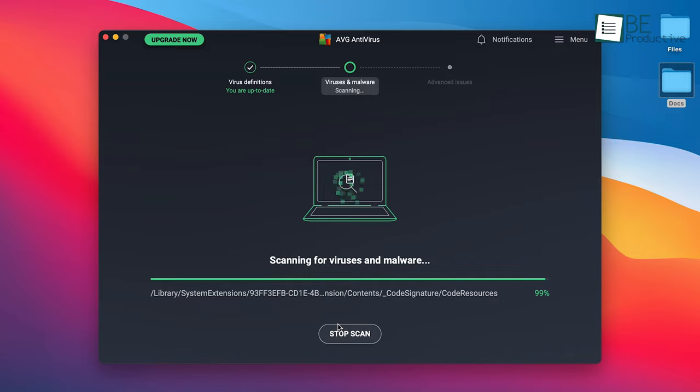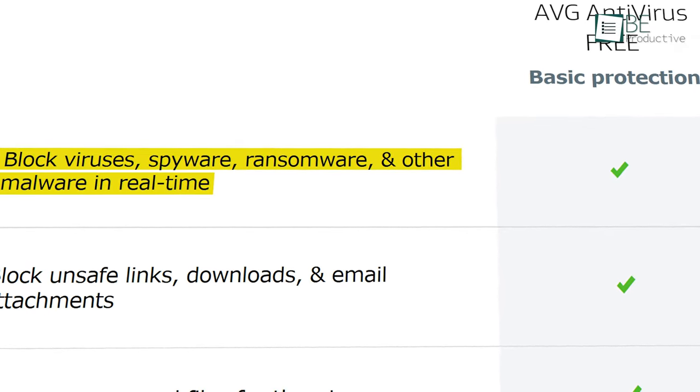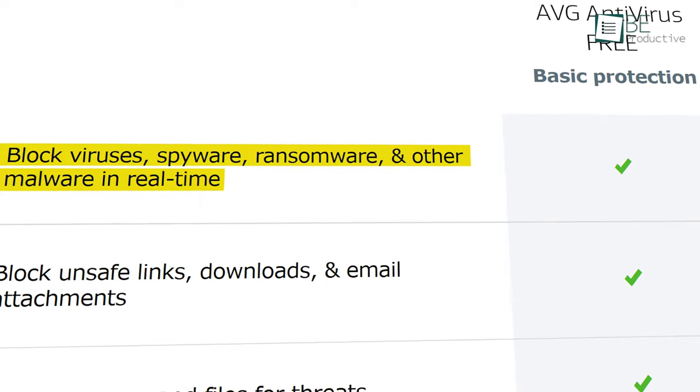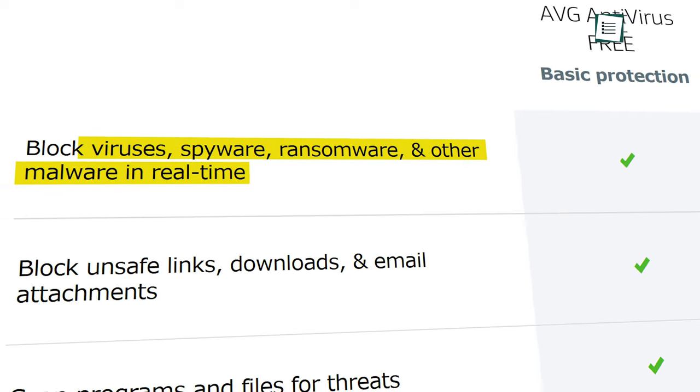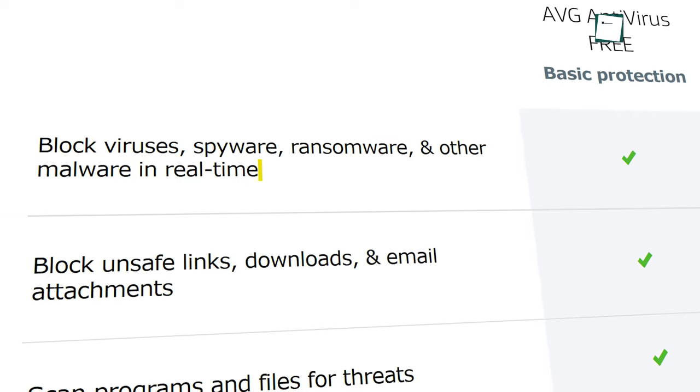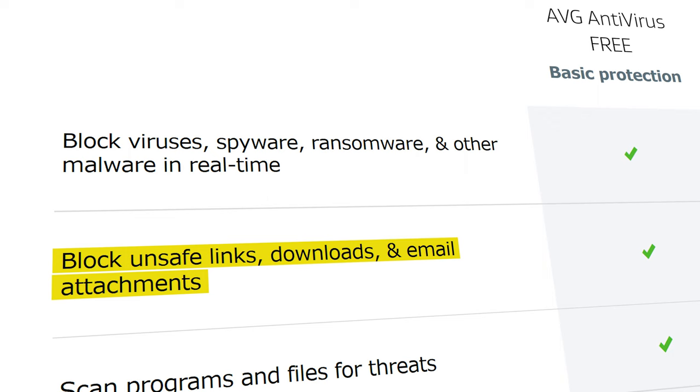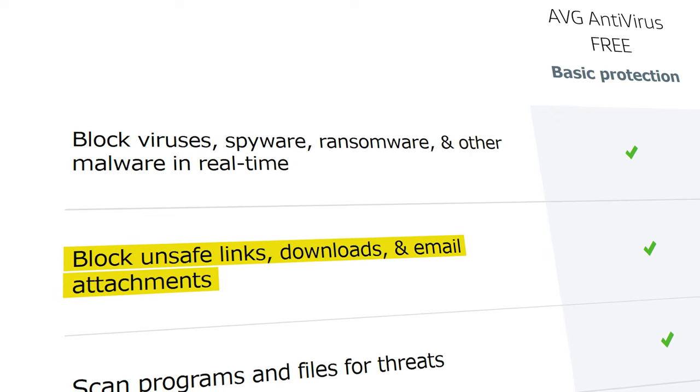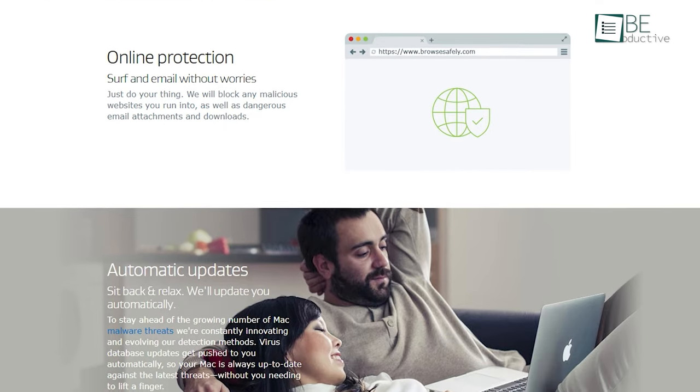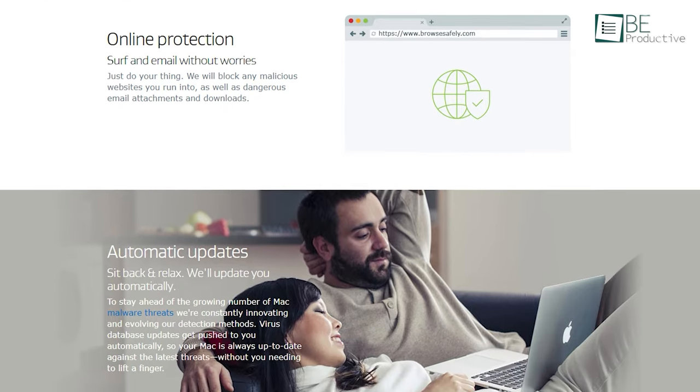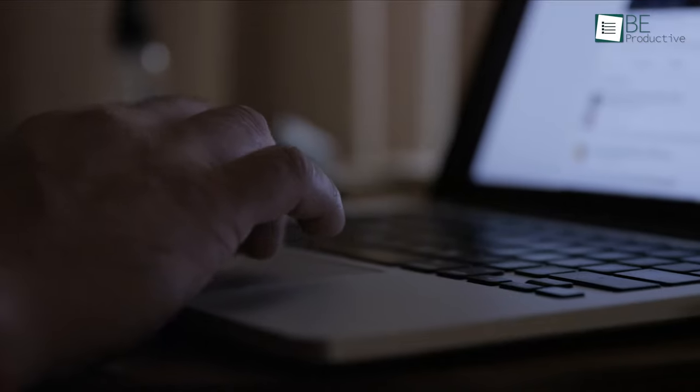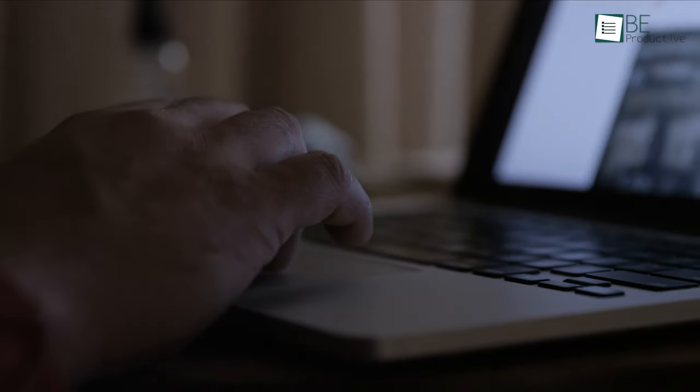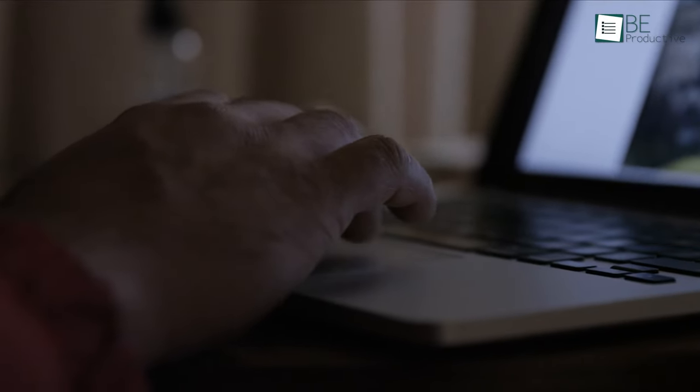Moreover, the AVG antivirus software stops viruses, spyware, ransomware and other malware in real time. It also blocks unsafe links, downloads and email attachments. Best of all, their virus database updates automatically, so your Mac always remains up to date against the latest threats.